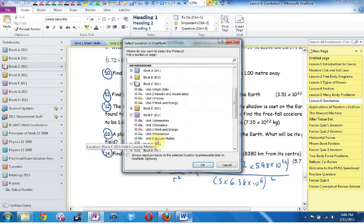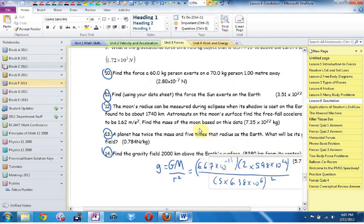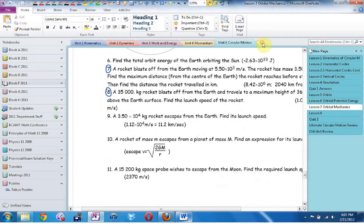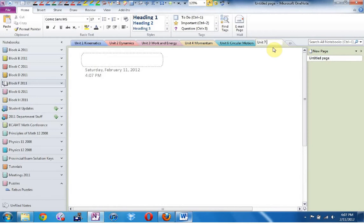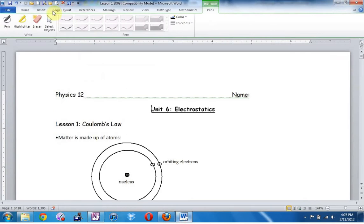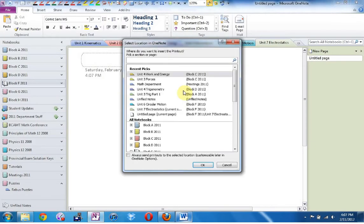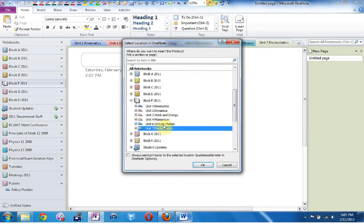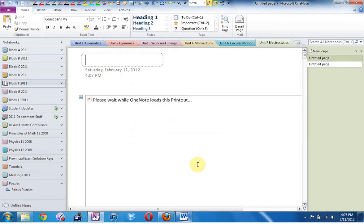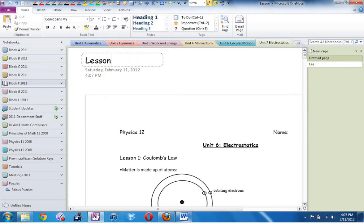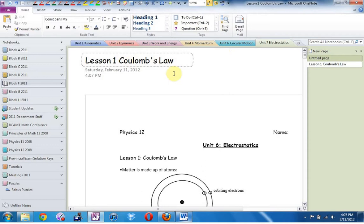I don't yet have a folder for electrostatics, so I'm going to hit Cancel for a second, navigate to Block F, click on New Section — and this is going to be Unit 7, Electrostatics. Now I've got a section in which to print this. I hit Print, OneNote asks me where I want to put it, and I say Block F, Electrostatics. It inserts a printout of the document, and I'm going to call it Lesson 1 Coulombs Law.